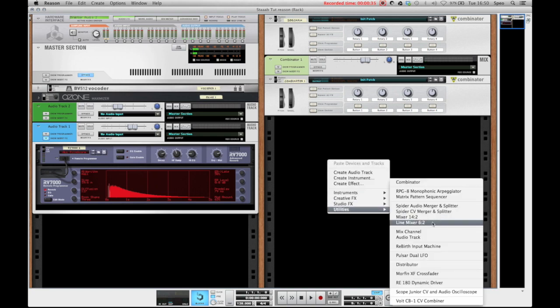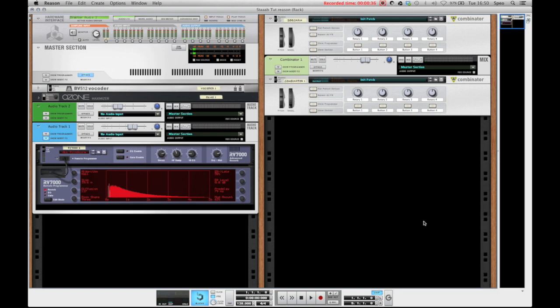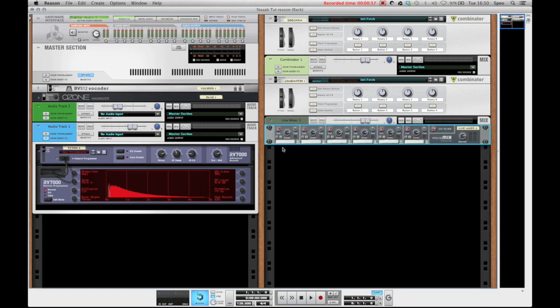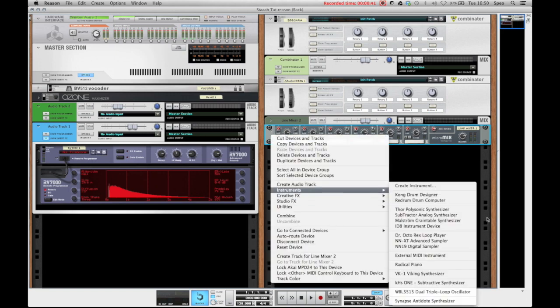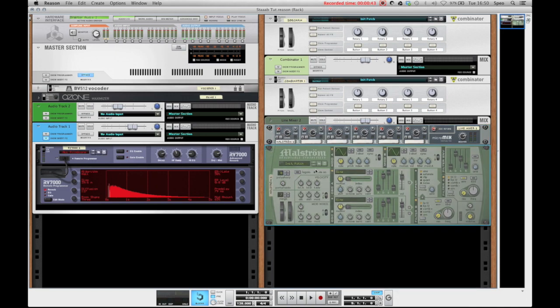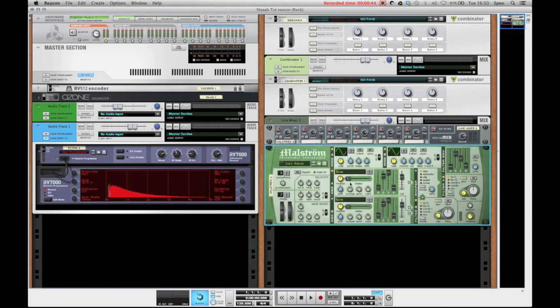First up you want to create a line mixer 6 to 2 and I'll explain why we need this mixer in just a second, but before that we'll create our Maelstrom unit. On the Maelstrom we'll leave the first oscillator as a sine wave but we'll bring up the octave to octave 6 and we'll bring the volume down to about 55.